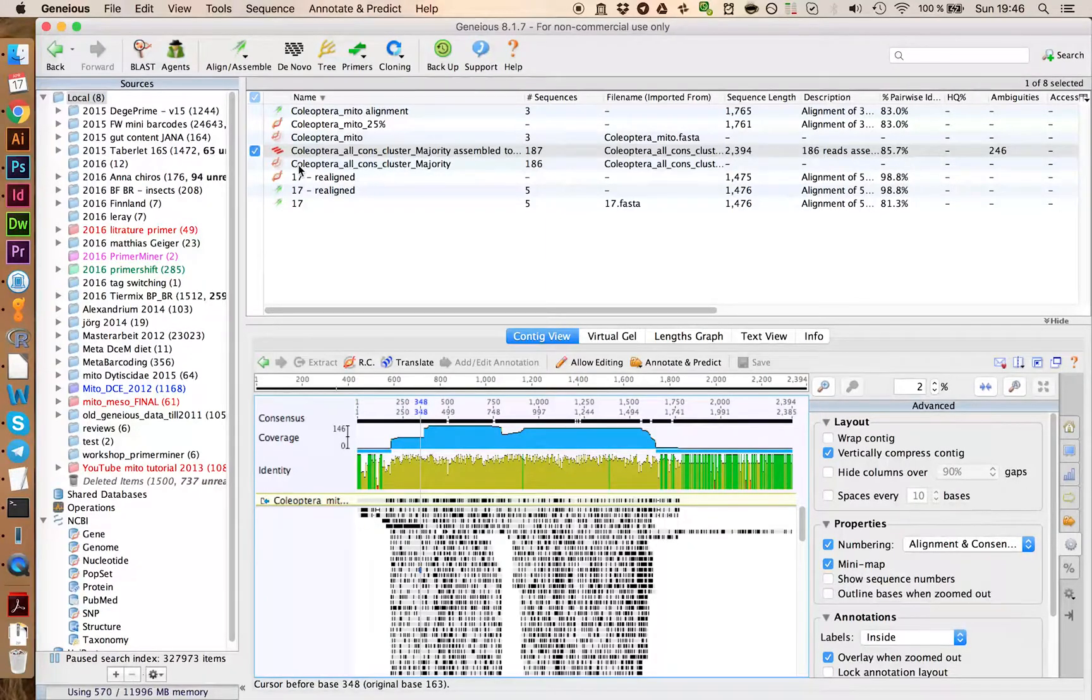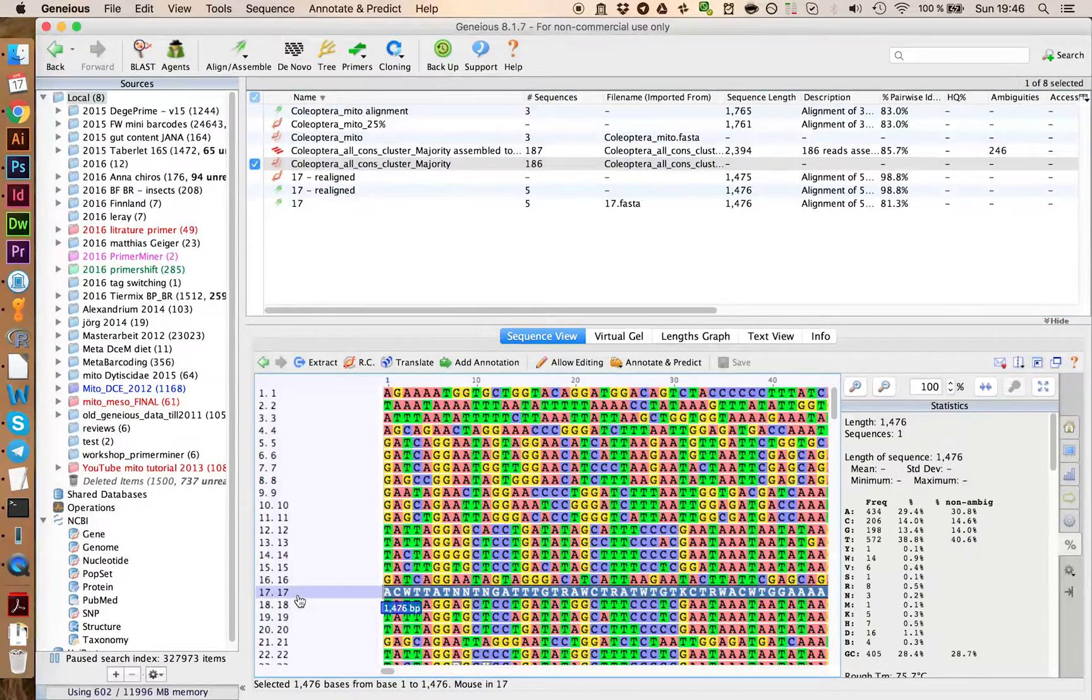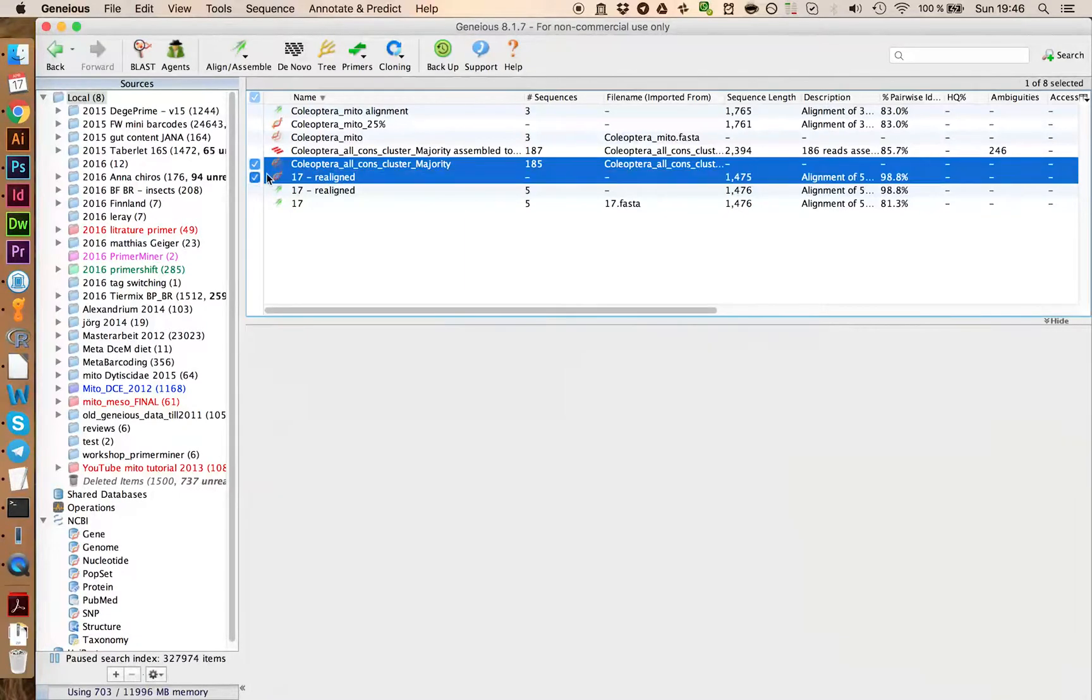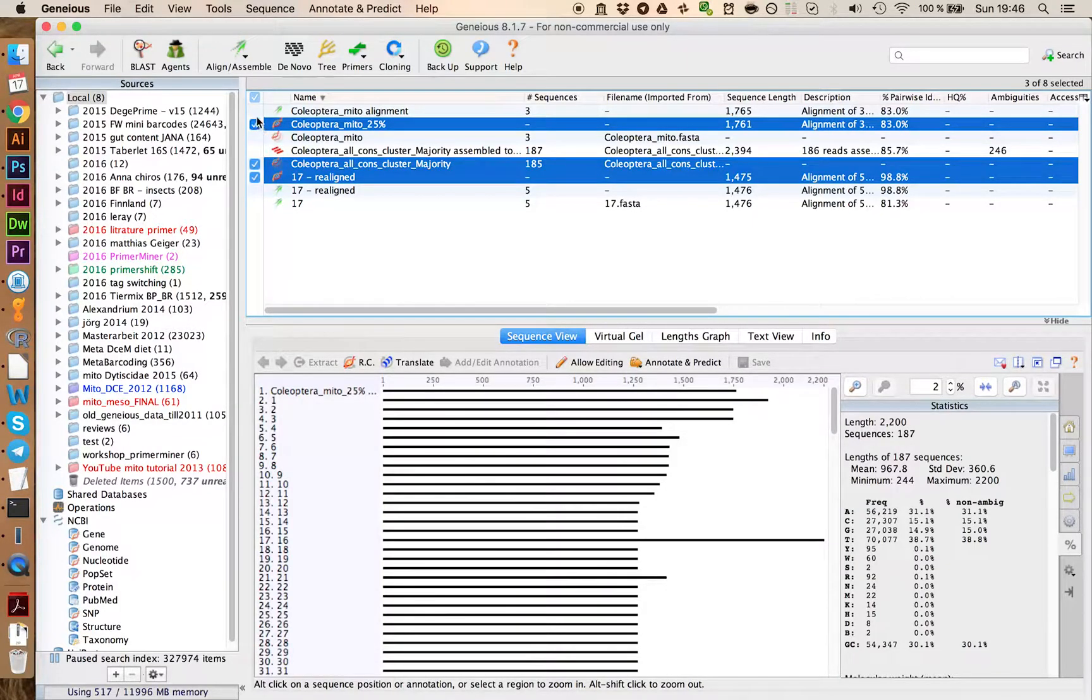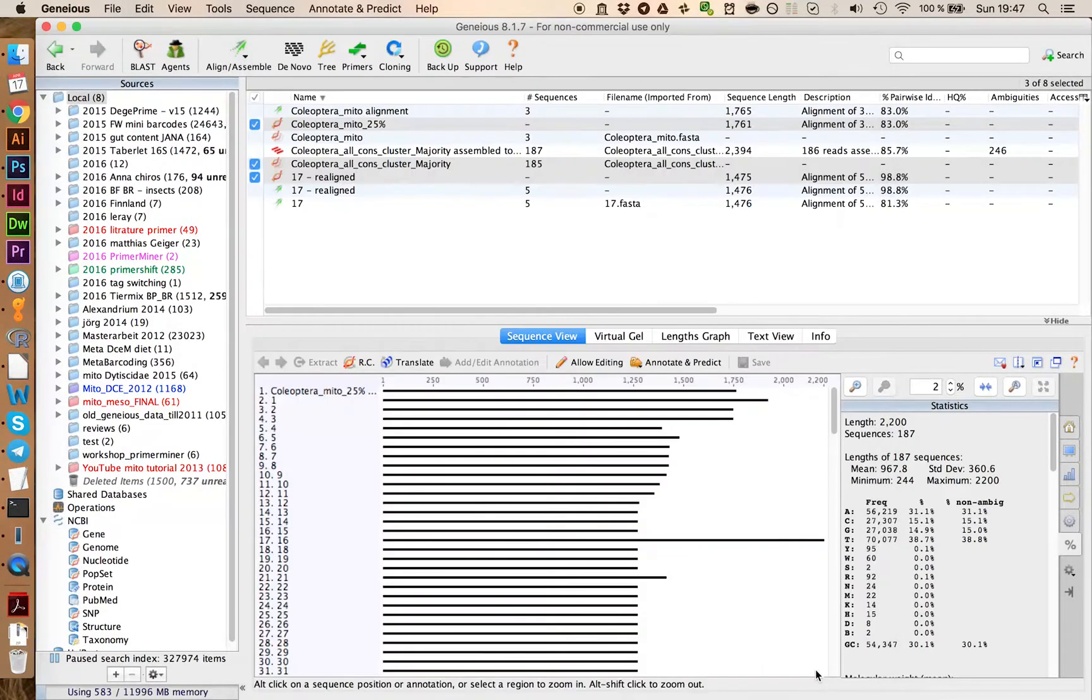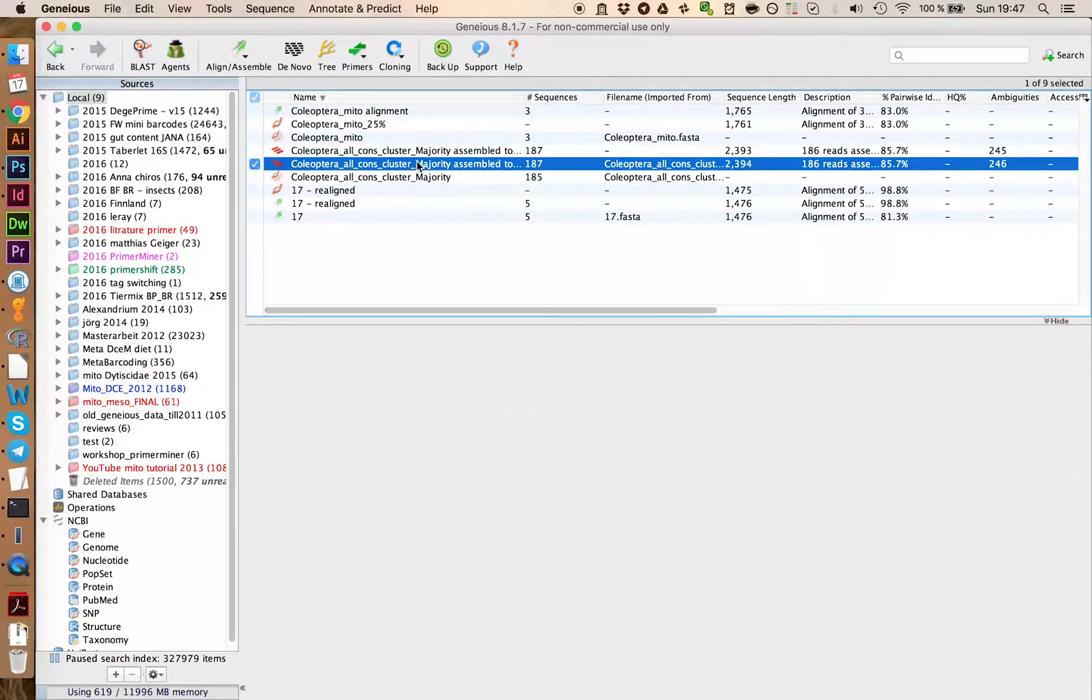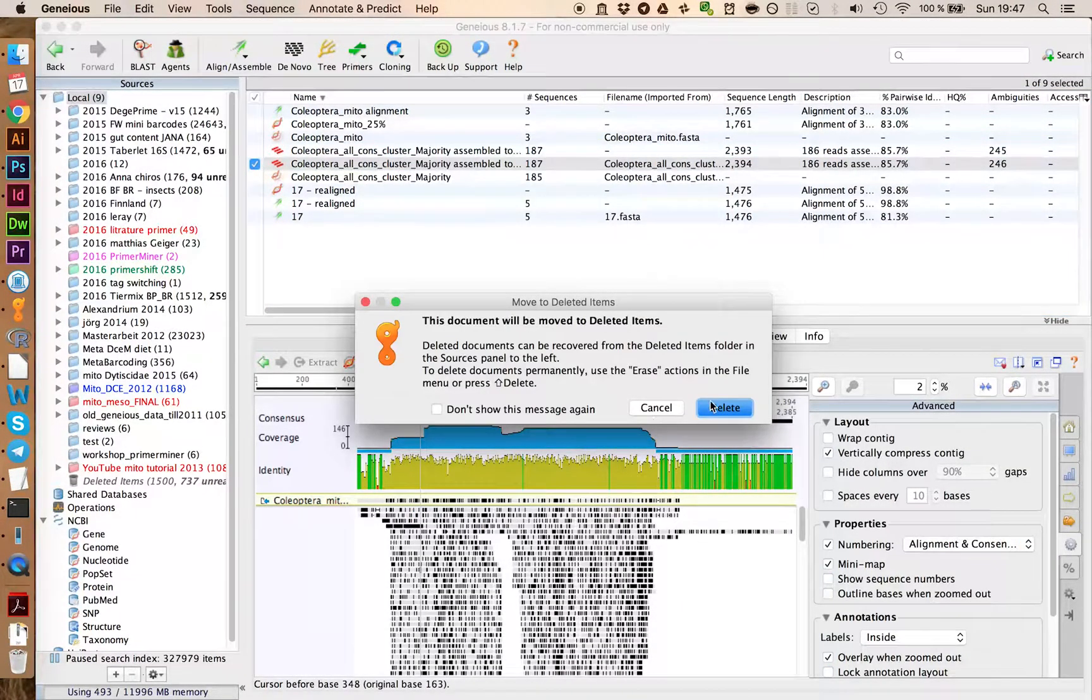Let's quickly make a new alignment. So we're first going to go into the raw data and in here we delete sequence 17, save this one, and then we select the new sequence 17 here and map this against the Coleoptera Mito 25% again. Map to reference with the same settings. We click on OK. And just to have everything clean up a bit, we delete the old file.